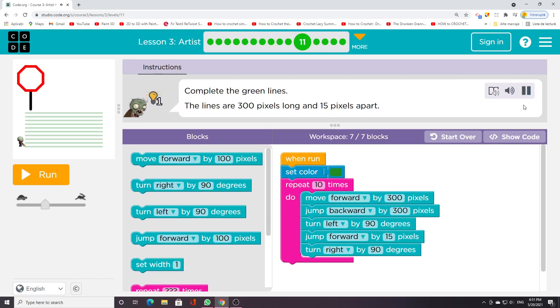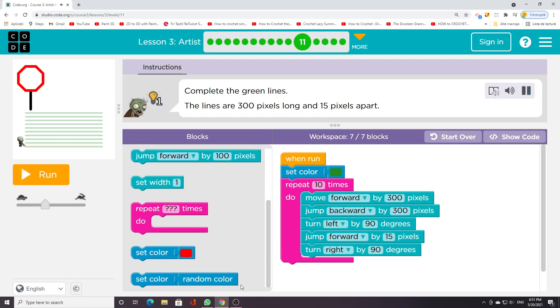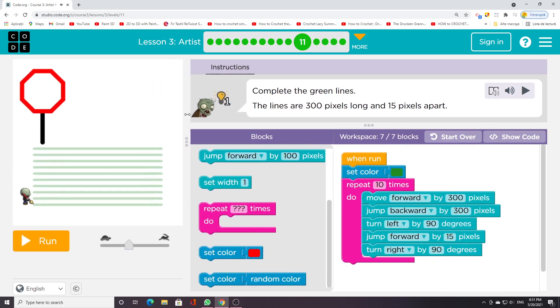Complete the green lines. The lines are 300 pixels long and 15 pixels apart.